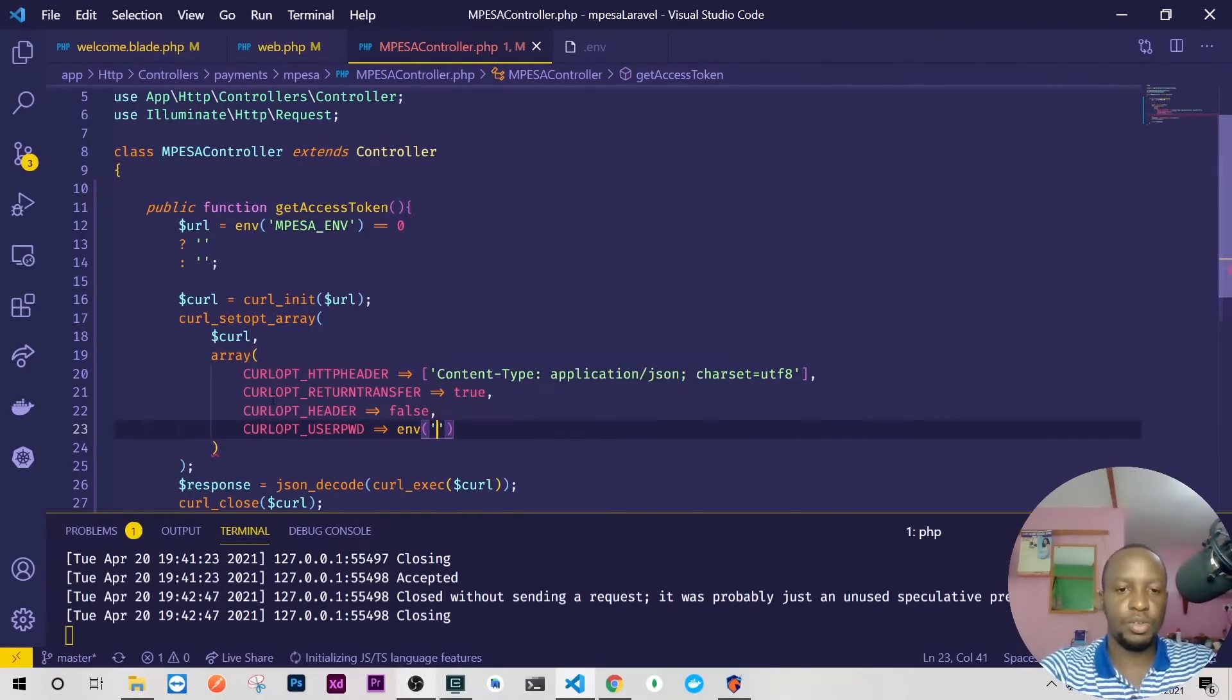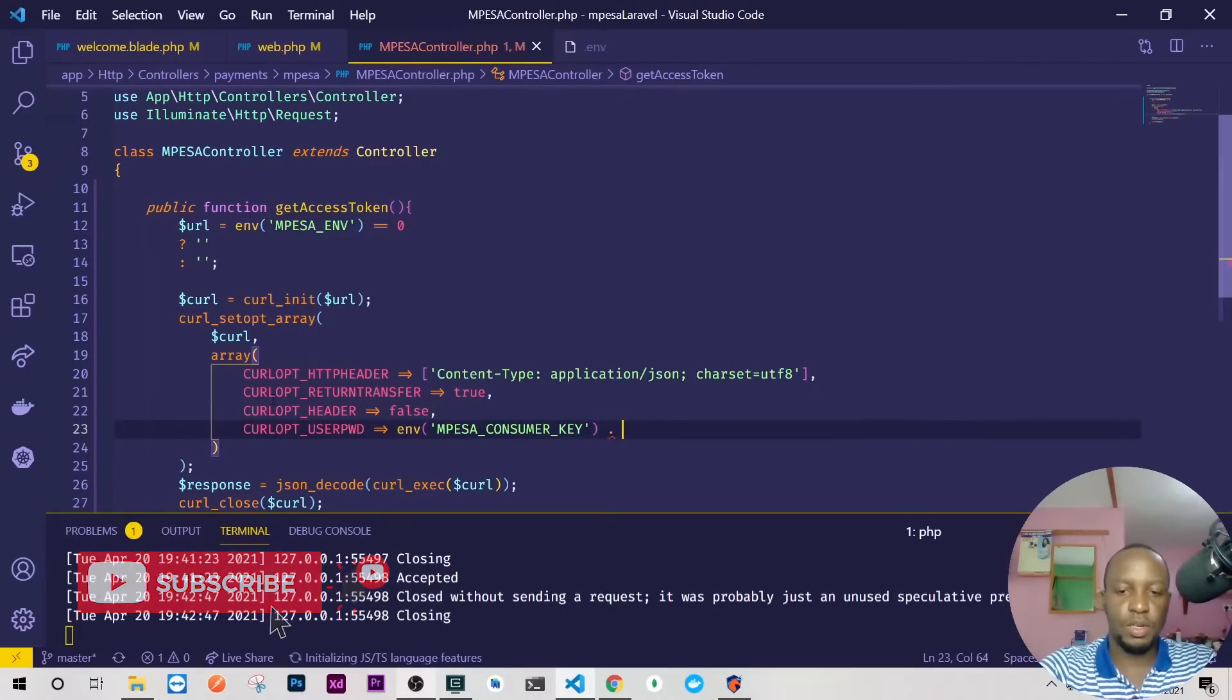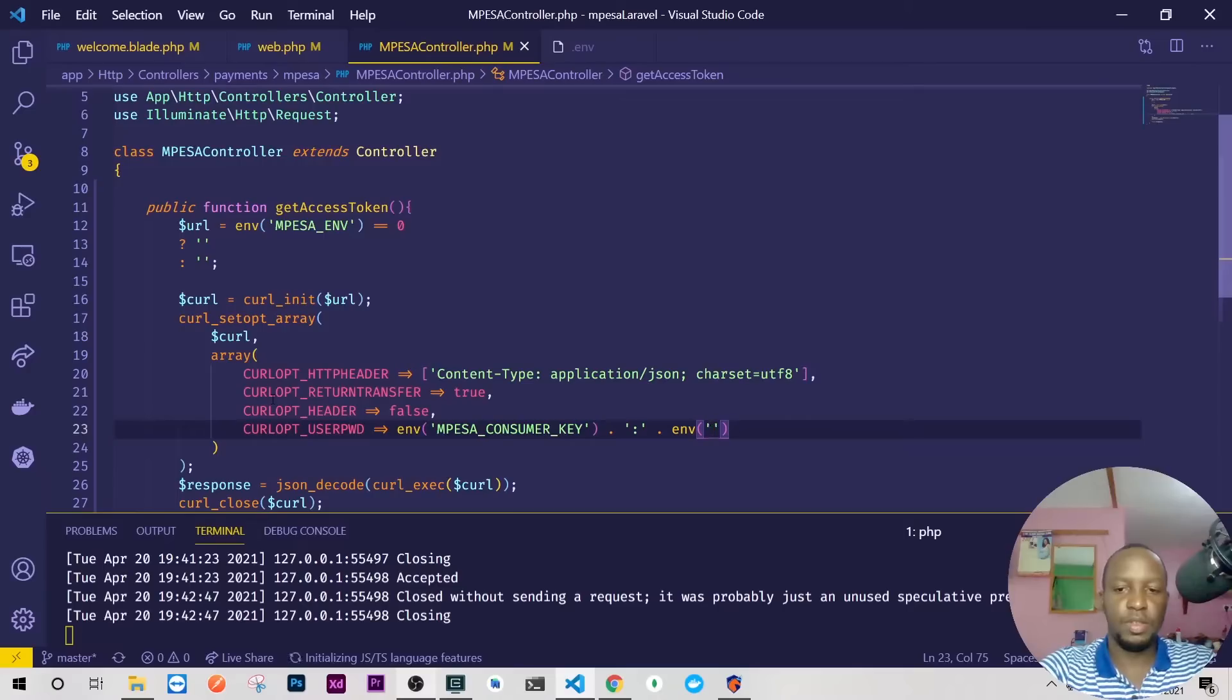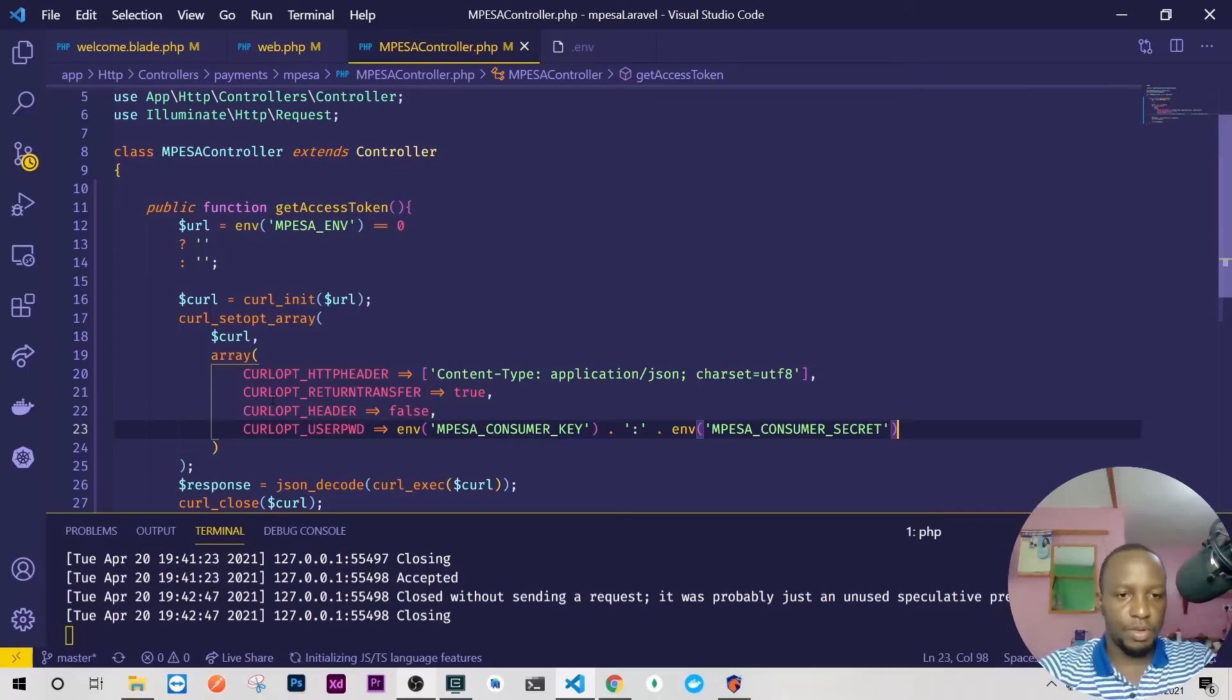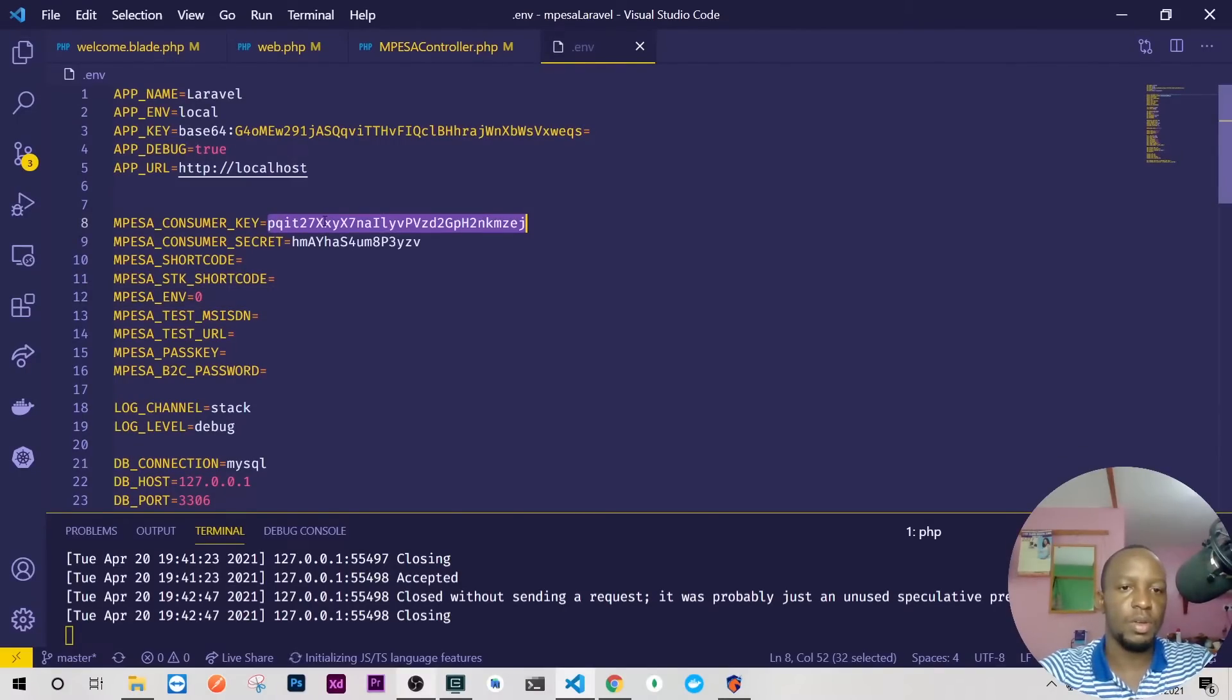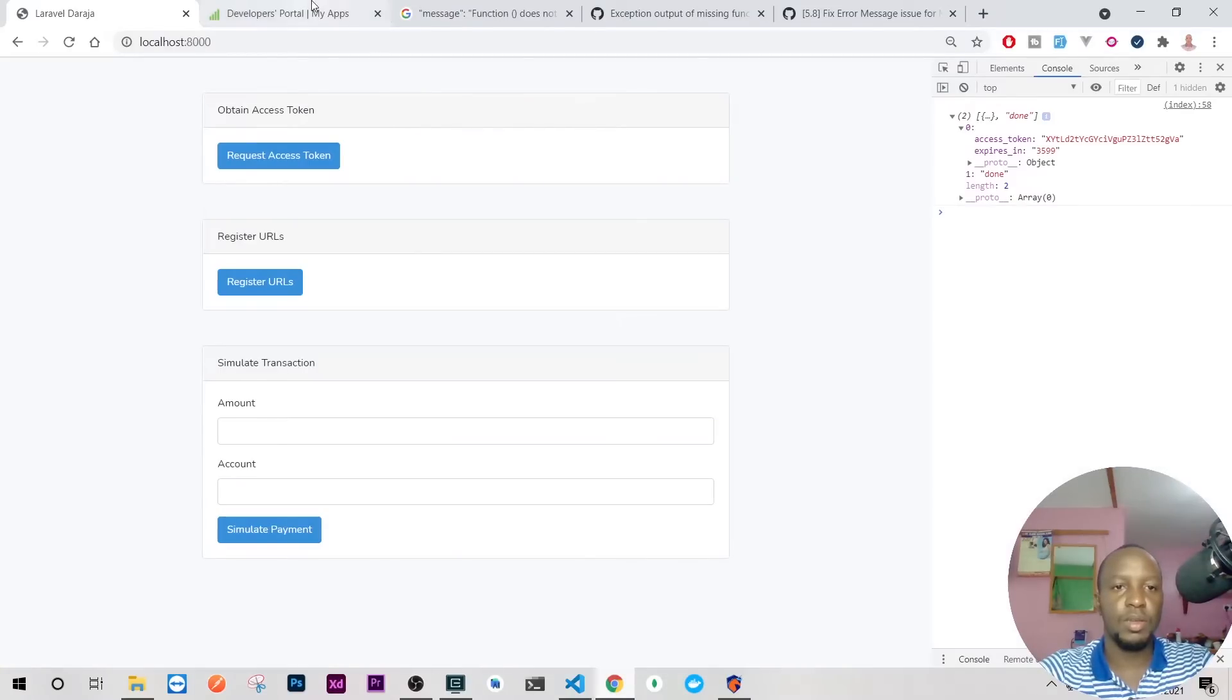Then we'll need now to log in using username and password which is now our consumer key and our consumer secret. So do CURLOPT USERPWD for the password and here we'll access our env and I'll show you. So we have our M-Pesa consumer key and then we'll need to concatenate with our env and here is M-Pesa consumer secret. This is like username and password. Okay yeah, I think we are done so let me just confirm that we have everything.